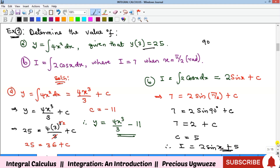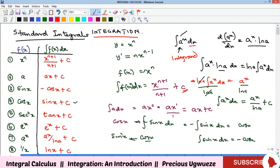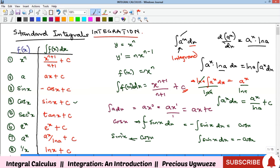That's all for this video — an introduction to integral calculus, where integration is the reverse of differentiation, represented by the elongated S sign. The function being integrated is called the integrand, and the dx indicates the variable of integration. In subsequent videos we'll look at integration by parts, integration of partial fractions, and more. Please subscribe and share the channel — see you in the next video!